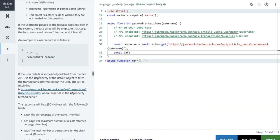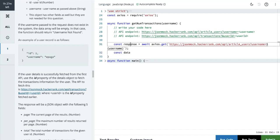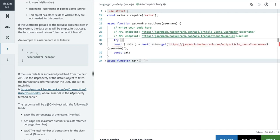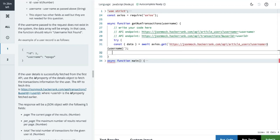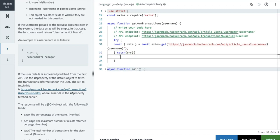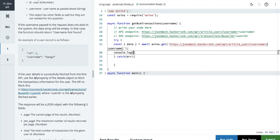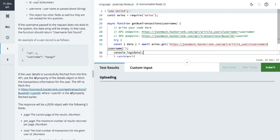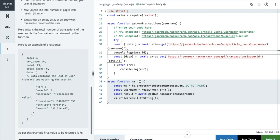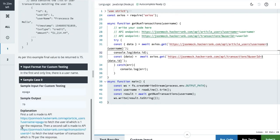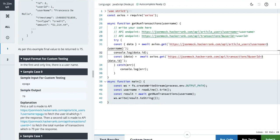We can directly destructure the response data — that's a better option. We can put this in a try-catch block if we get any error. Once we get the successful response, the data will contain the user object with an ID property. We can do a console.log to check. The function returns the value returned from the API call.